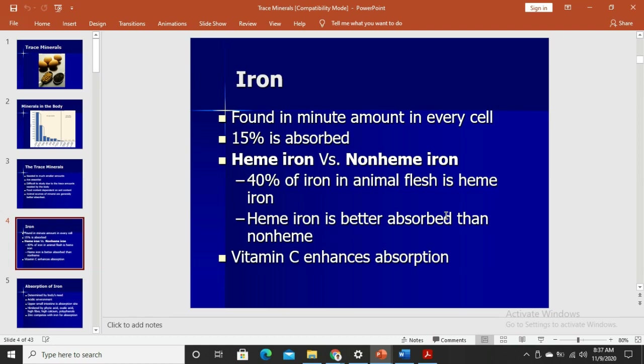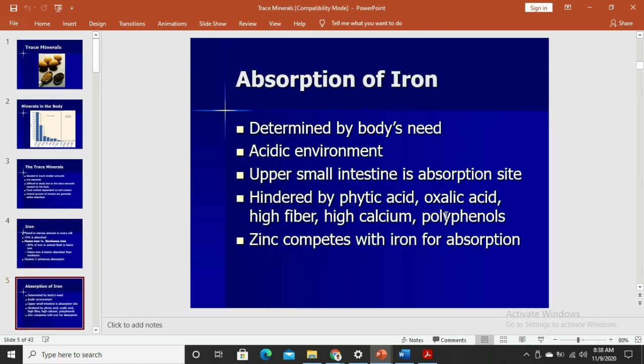Animal flesh contains heme iron; non-heme iron is from plants, since plants do not have hemoglobin or myoglobin. There are also animal sources that are non-heme, such as eggs and milk, since they don't contain hemoglobin or myoglobin. That's why milk is not considered a rich source of iron — the iron found there is non-heme and has lower bioavailability.